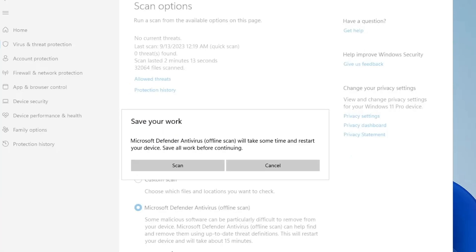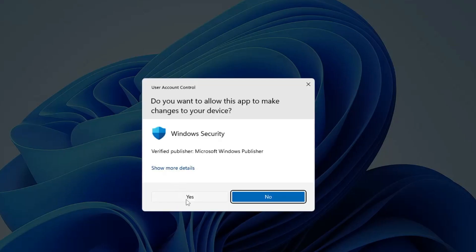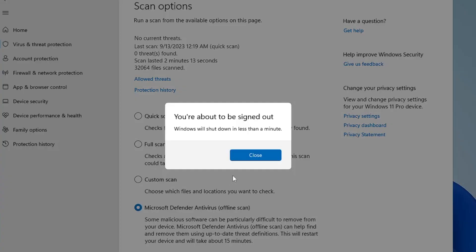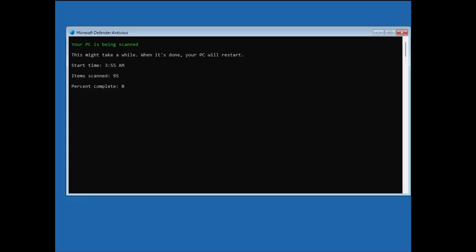Click Scan Now, then click Scan, then click Yes. It will ask you to sign out, so click Close. The computer will now restart and scan with the Microsoft Defender Offline Scanner. Wait here until it has been fully scanned so it can find all kinds of problems. You will come to a page that says 'Your PC is being scanned' — just wait until the procedure is completed.